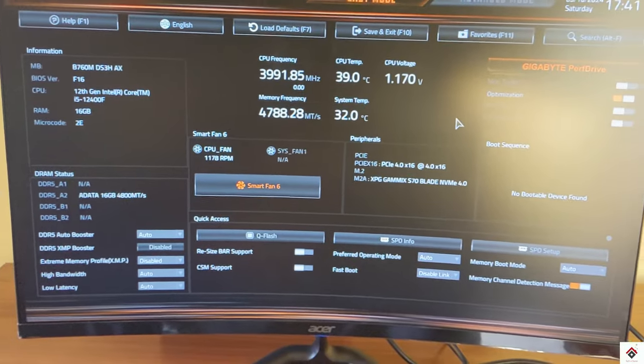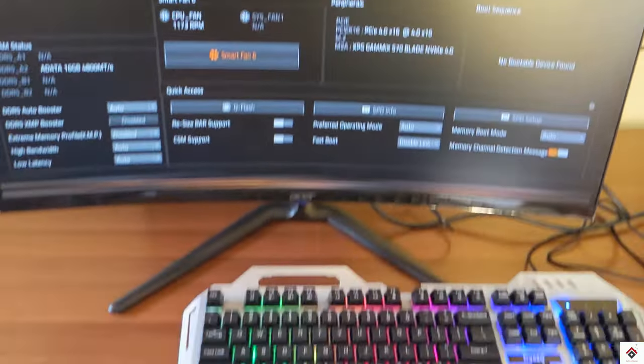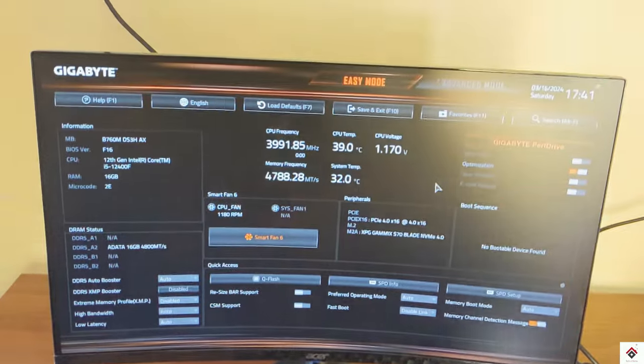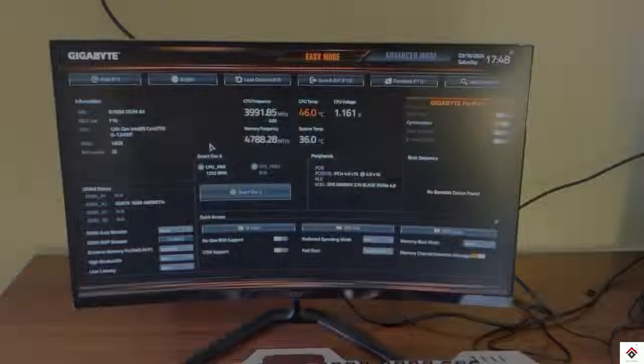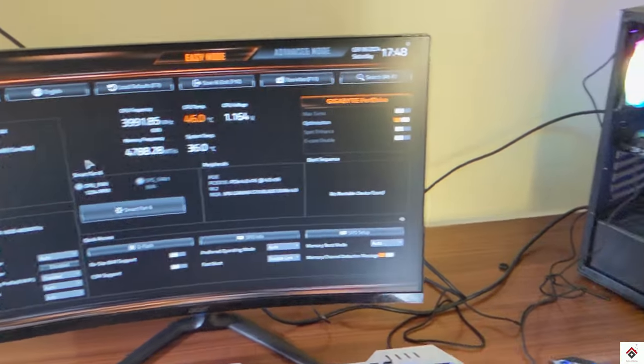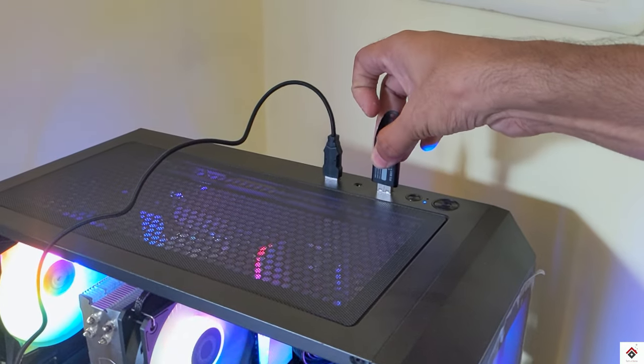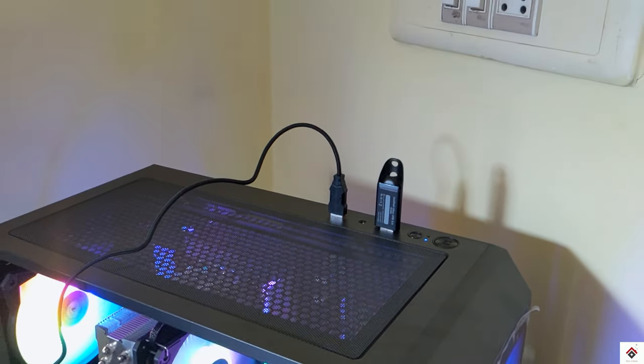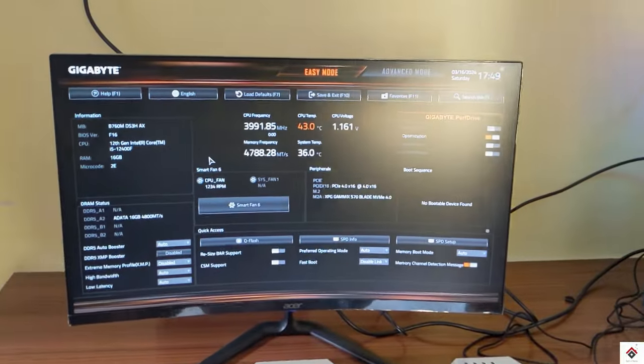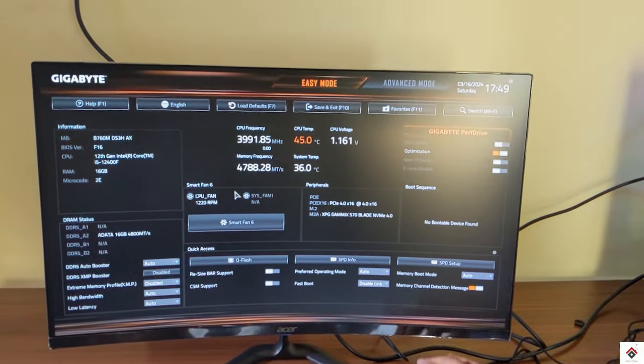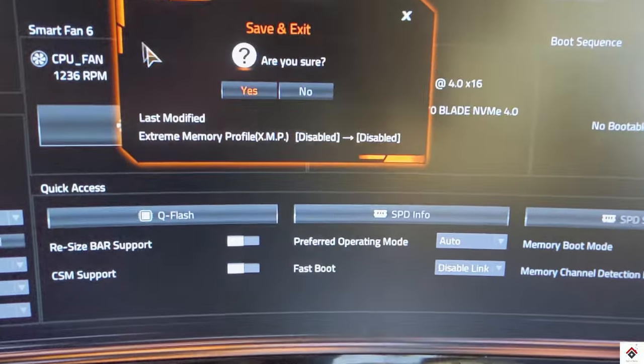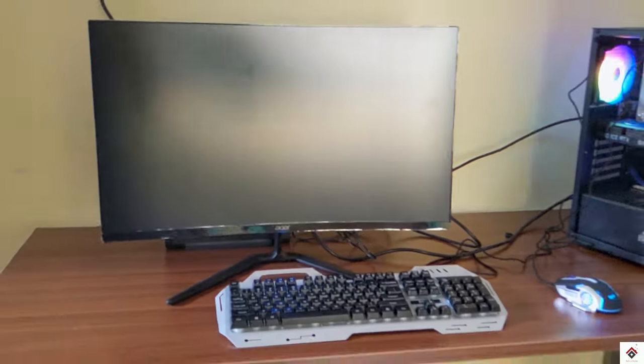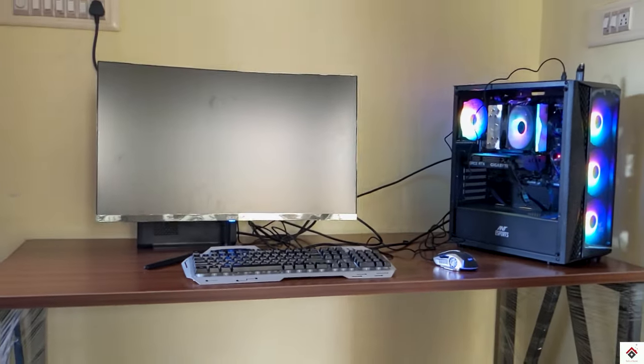So here for the first boot, keep all the settings as default. After verifying all the details, connect the prepared bootable pen drive to the USB slot and click on F10 to save and exit. So now it automatically starts booting Windows from the pen drive.